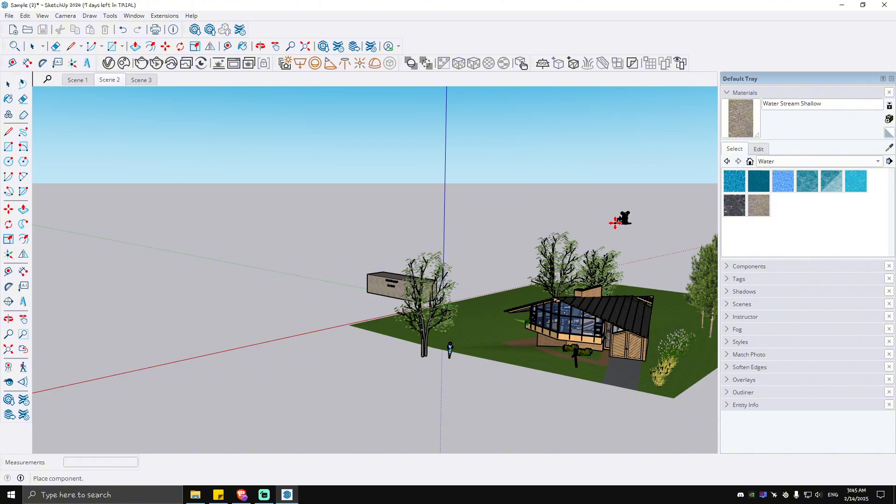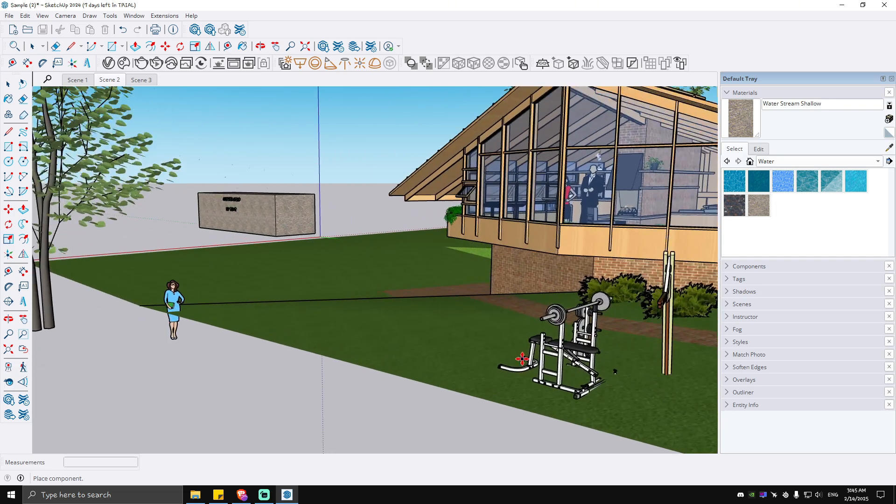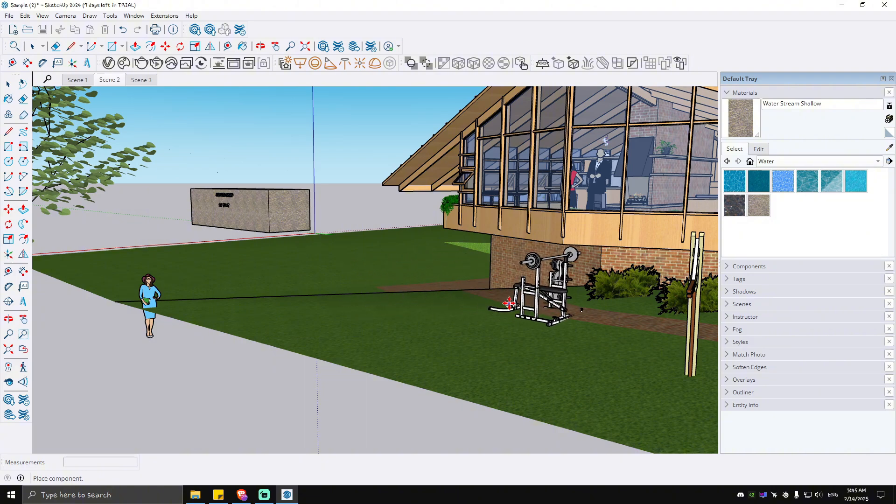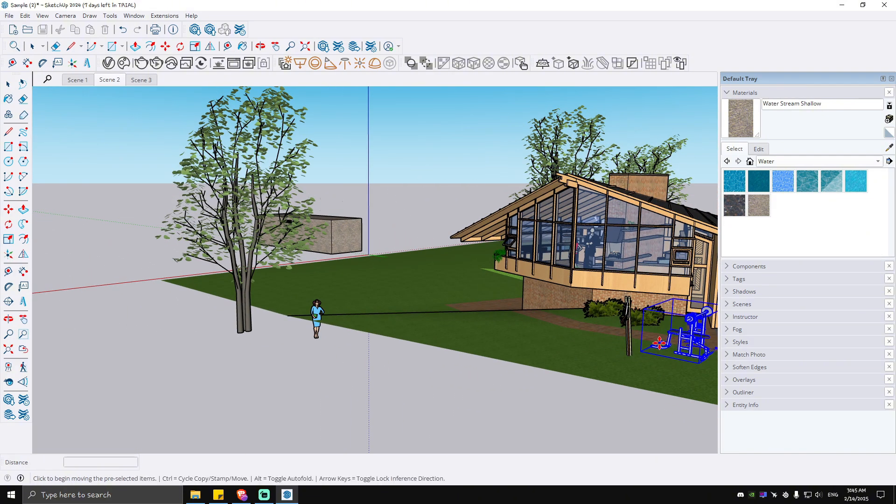As you can see here, the process is done. When I move my mouse, you can see that our bench press is available. Just go ahead and put that wherever you want, for example, like in this particular area right here, and it's done.